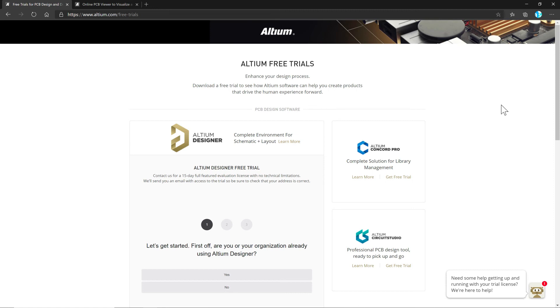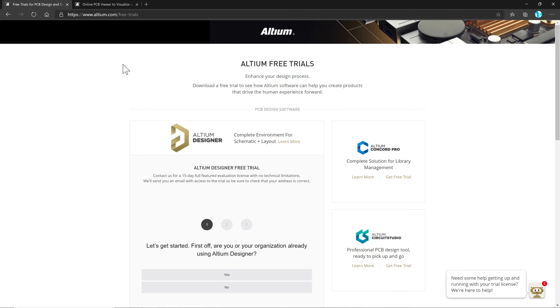Now you may be working with a different ECAD software and that's fine. If you want to try Altium for yourself, you can just go to the link in the description below for the Altium free trial or you can go to Altium's website directly or look through your, use your search engine to find the Altium free trial.